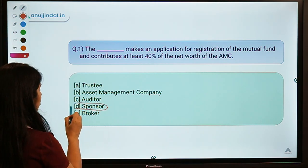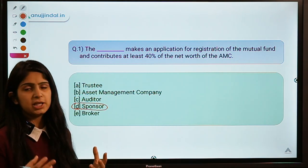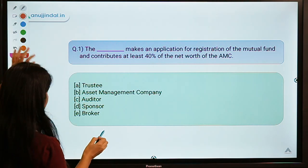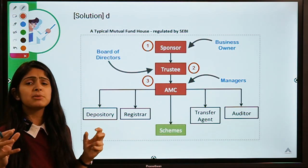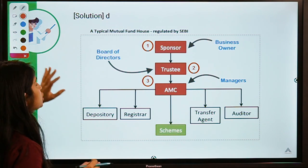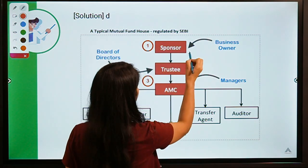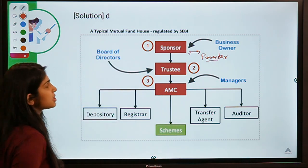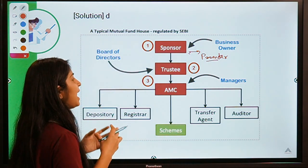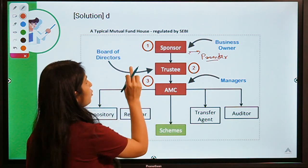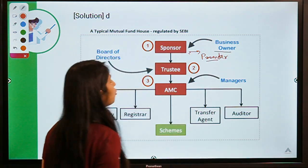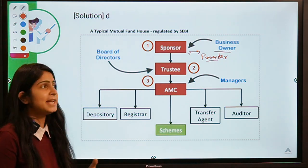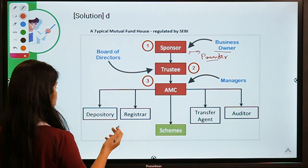We are talking about mutual funds and the many entities involved in their operation. Looking at the diagram: at the top there is the Sponsor. The sponsor is like a promoter — just as promoters lay down the foundation of a company and are basically the owners, the sponsor is the owner of the mutual fund. The sponsor has the job of getting the mutual fund registered and contributing to the capital — at least 40 percent.